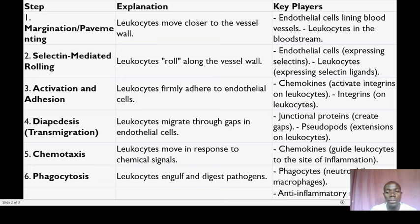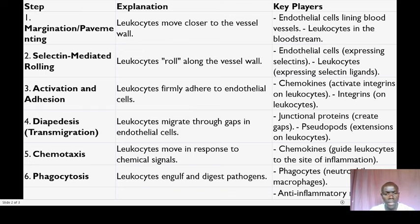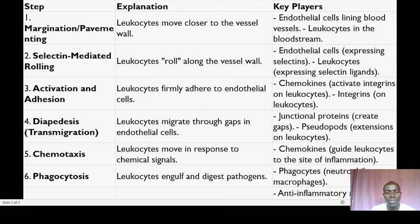The leukocyte recruitment process is also referred to as leukocyte extravasation or diapedesis. This process is a very critical component of the body's immune response and serves to combat infections, remove damaged tissue, and promote healing.